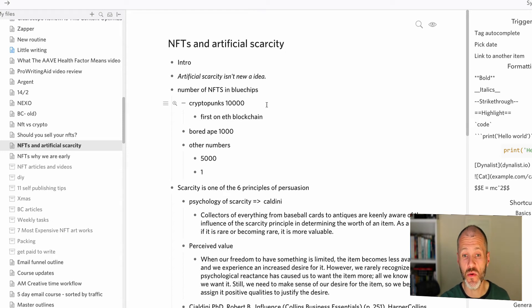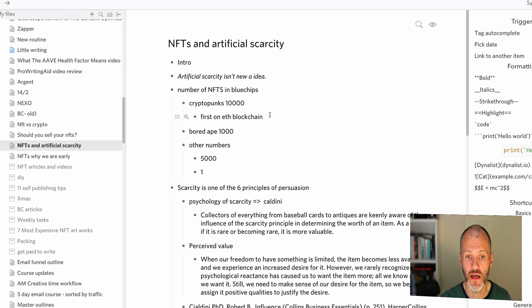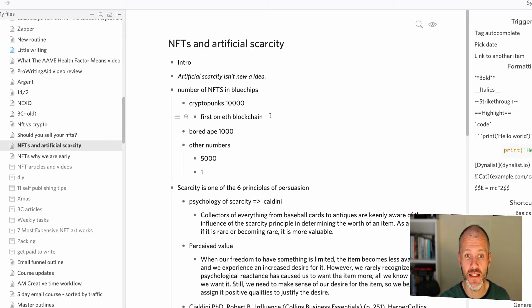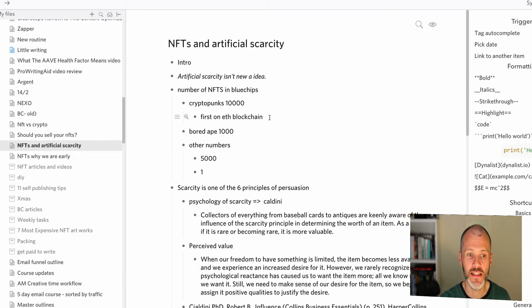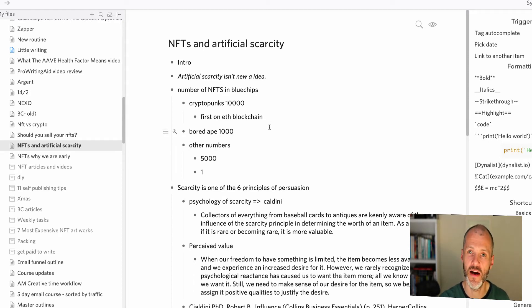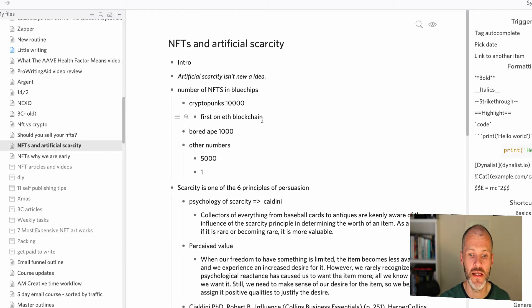It actually works quite well with the Zettelkasten, which is a type of personal knowledge management system, something I've talked about elsewhere on the channel. And fun fact, the team that developed Dynalist have also created Obsidian, which is a type of Zettelkasten or personal knowledge management software. So if you like Dynalist, you're supporting the development of Obsidian. And I do walk through how you can use Obsidian elsewhere in the channel, so do go check out that video.